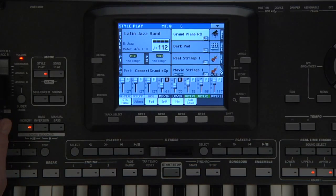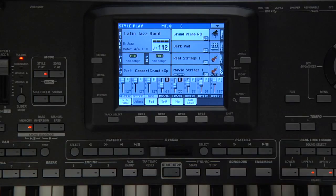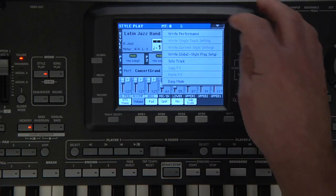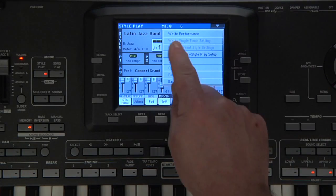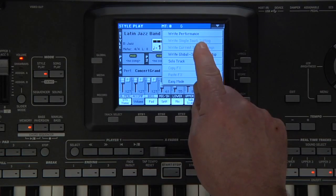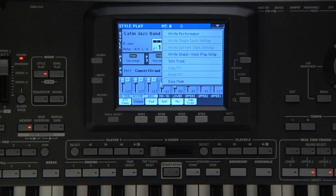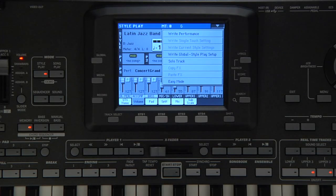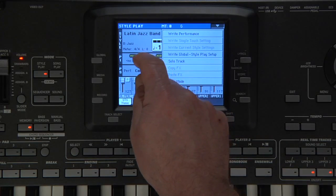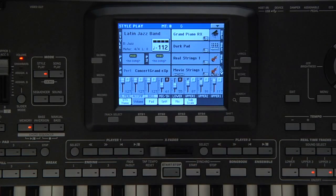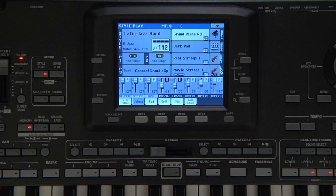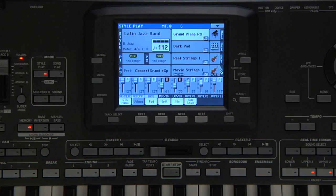Now open the page menu. We can save the real-time track setup we've created to one of the performance locations. For now, touch anywhere outside of the page menu to make it disappear and let's take a closer look at performances.